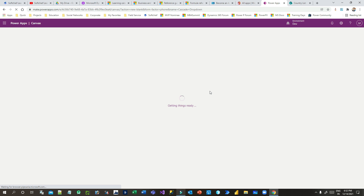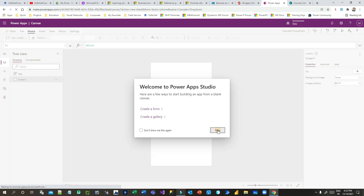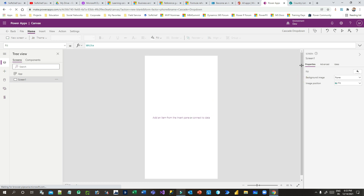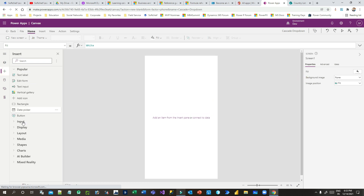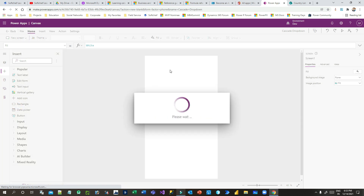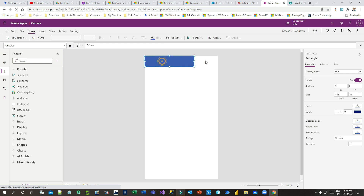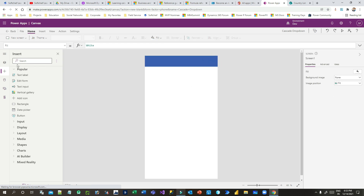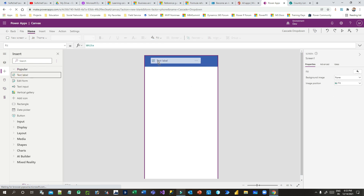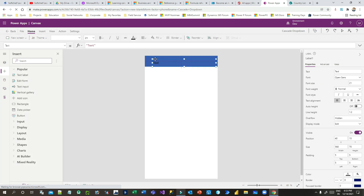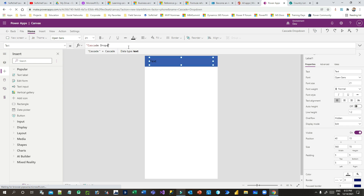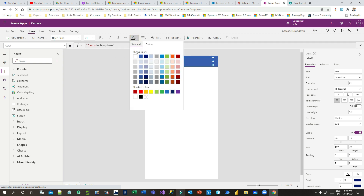Now I want to design some UI elements on this canvas. Let me add a rectangle to beautify the screen, then drop a text label to display the title of this app — 'Cascade Drop Down'. I'll make the text white.